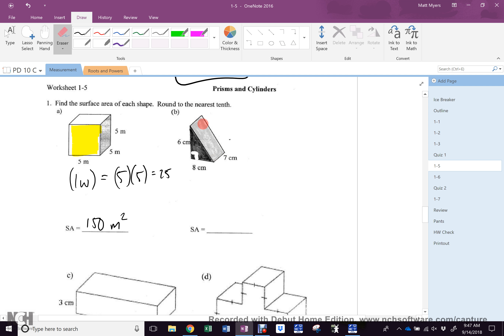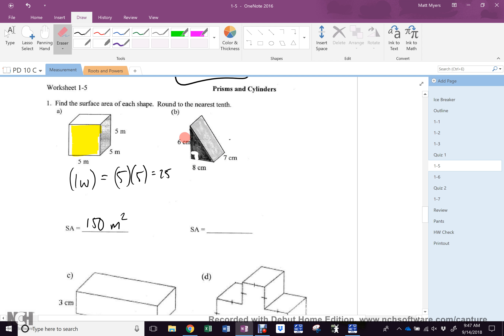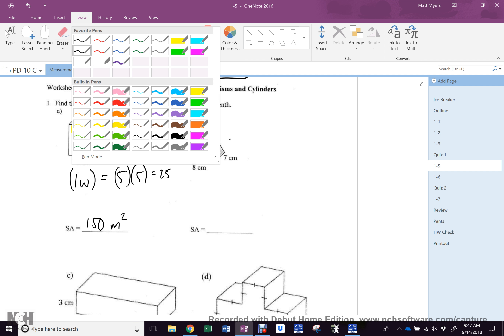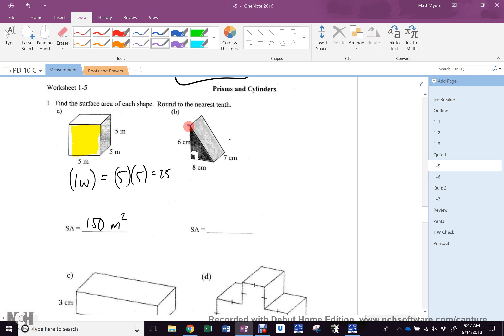The other way you can do it — and the way that always works — is to add up all the sides that you see. This is a triangle, yes? That's a bad color to use because it's black and that is black.